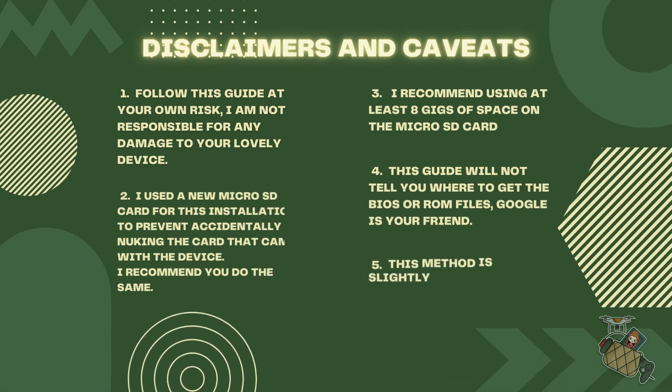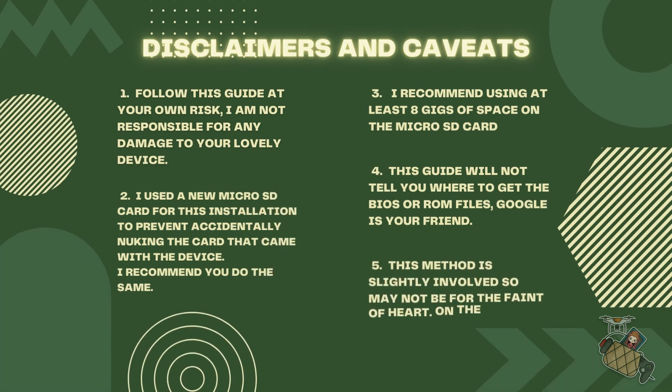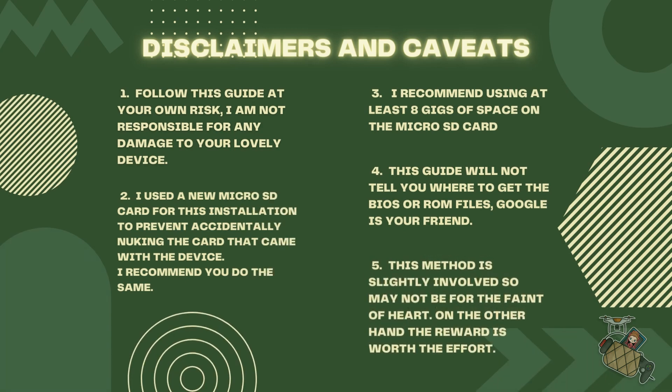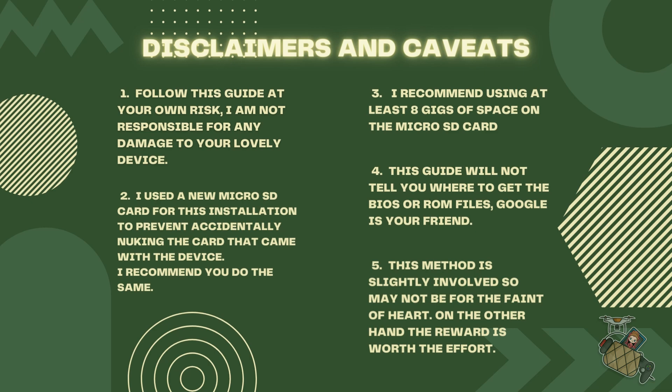So first off, here are some disclaimers and caveats. Follow this guide at your own risk. I am not responsible for any damage this may cause to your lovely device. I used a new micro SD card for this installation to prevent accidentally nuking the card that came with the device. I recommend you do the same. As a matter of fact, it's always good to back up the SD card that comes with a device. It's a safety net kind of thing. And I recommend using at least eight gigs of space on the micro SD card.